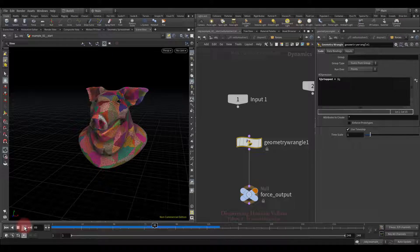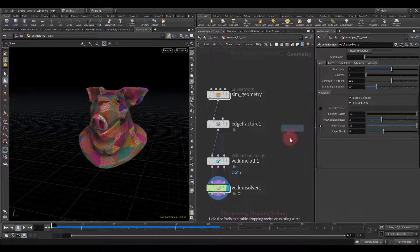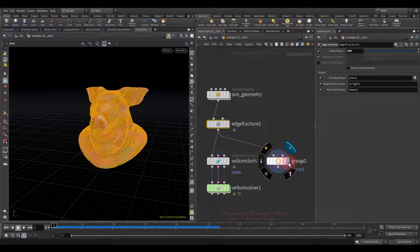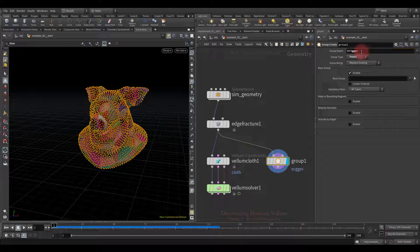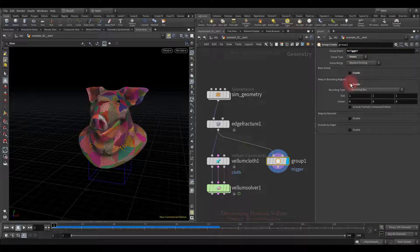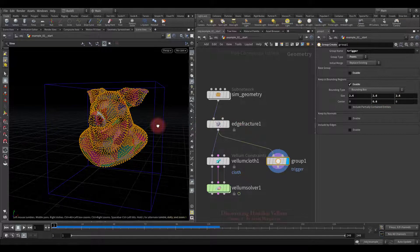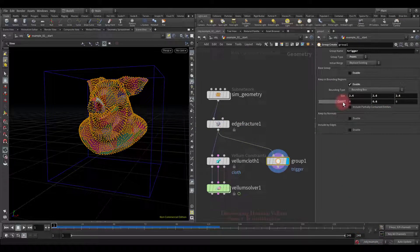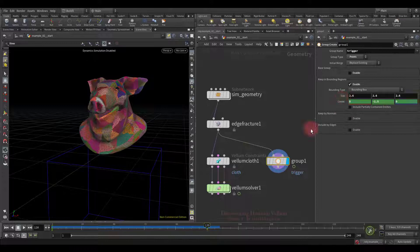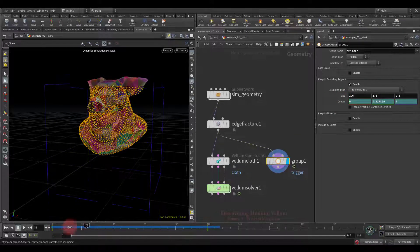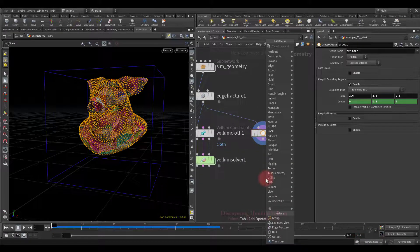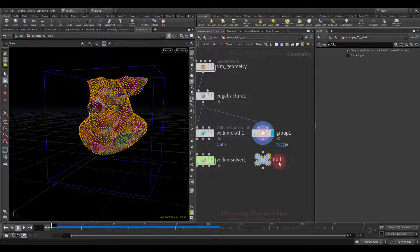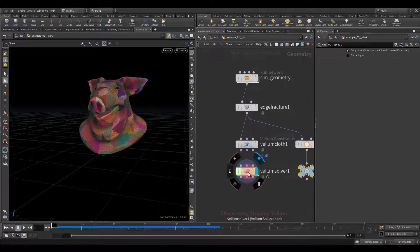Now we will activate them in the direction from top to bottom. For this I am going to use the group node. Connect fractured pig's head to it, then adjust the group node parameters. Specify the points and call it a trigger. Then turn off the base group and enable the keep in bounding regions. Increase the bounding box size, then move it up so that all the points get inside it. Now let's turn off the simulation and then start animating the position of the bounding box. As the box goes down, the points gradually leave the group. We will use this group to activate particles. Let's also create an output null to refer to the group later inside the dynamic network easily. I will call it out group. Now let's dive into DOP and use this group.